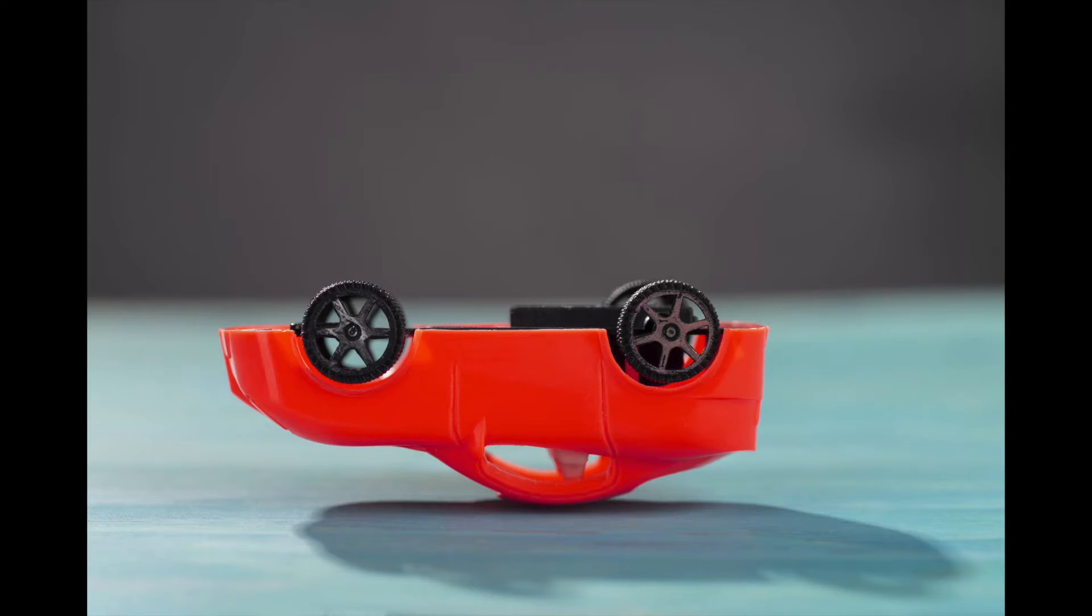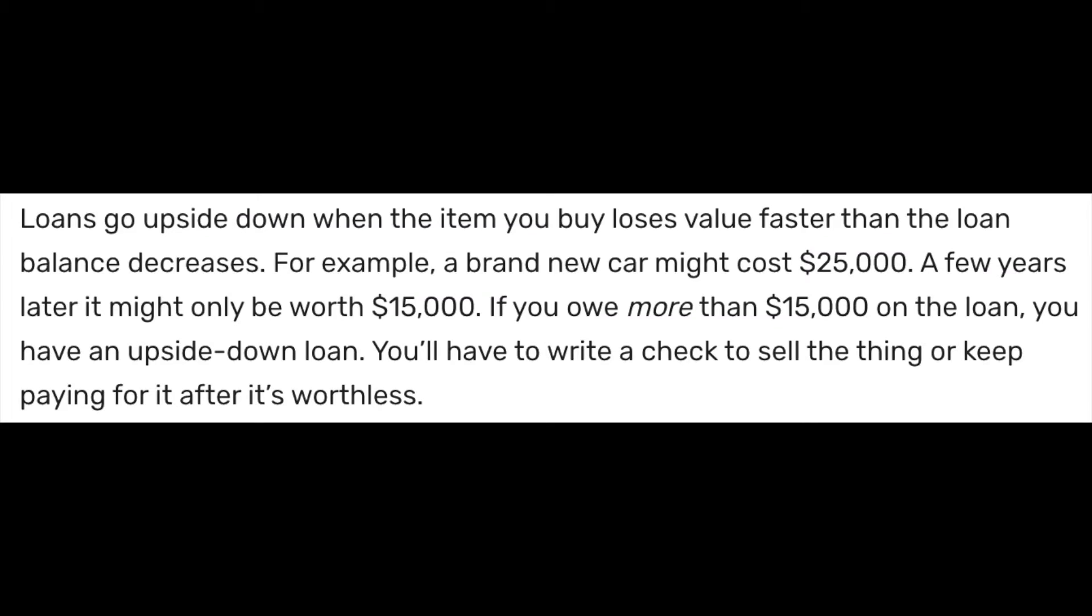This is called being upside down on a loan and it can really cause a lot of financial stress in a situation like that. But if you just rented in Seattle for a year, you can just pick up and leave.